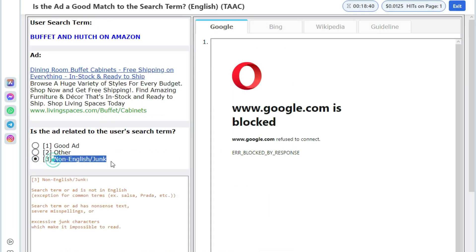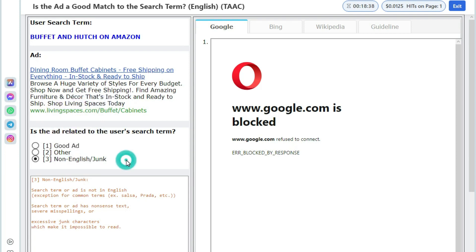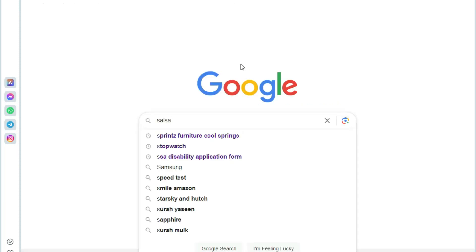If the ad or user query is not in English, hard to understand due to extreme misspellings or extreme junk characters, then rate as non-English junk option. Now there is exception here. You should not treat common terms as non-English.